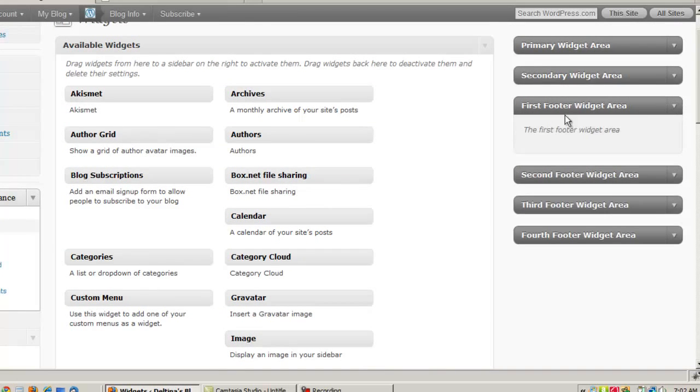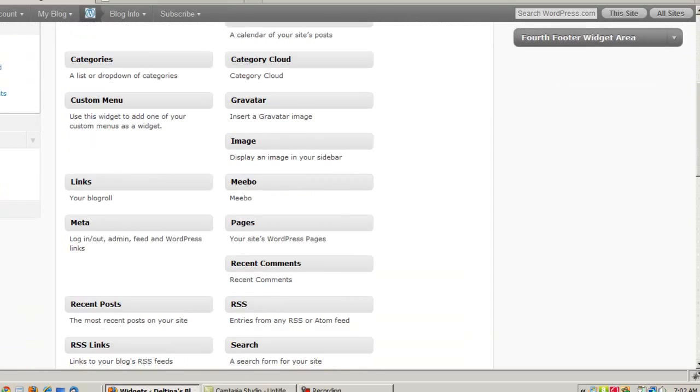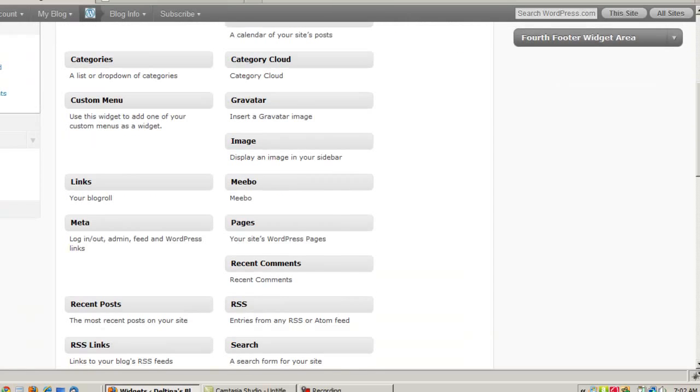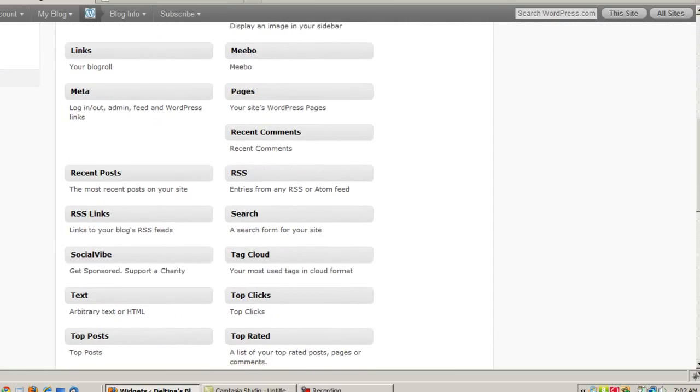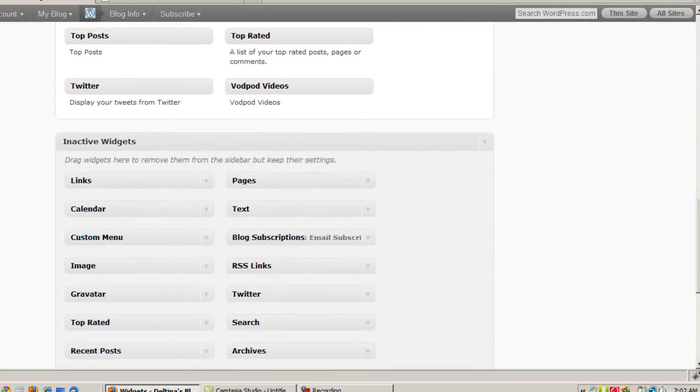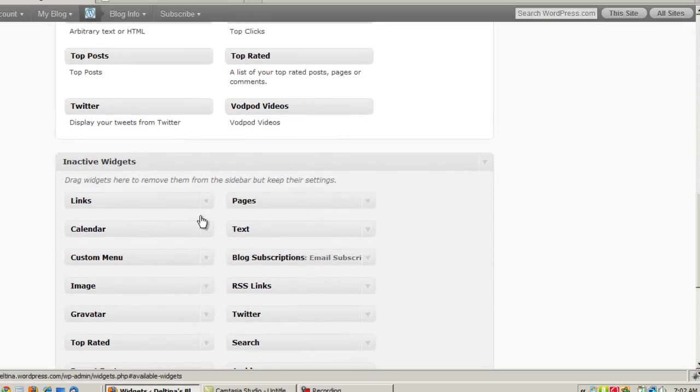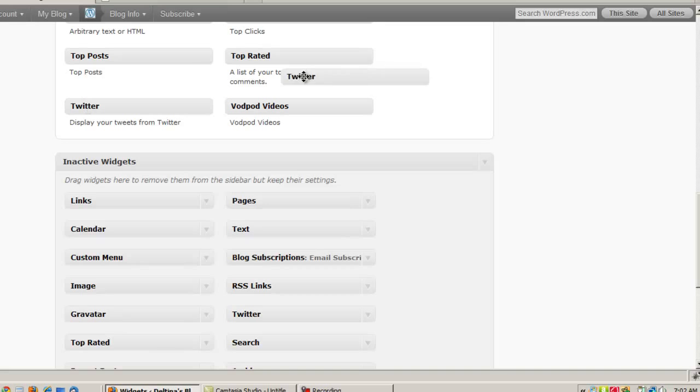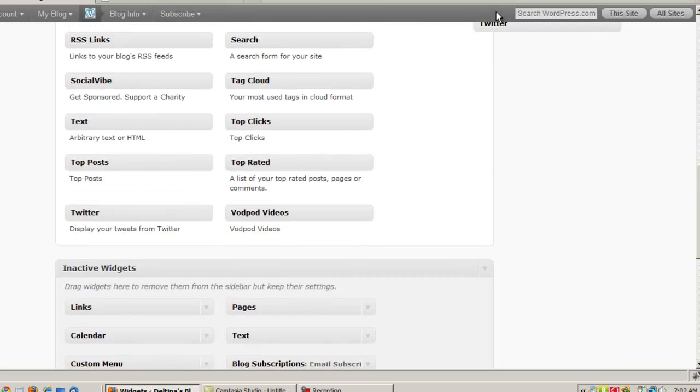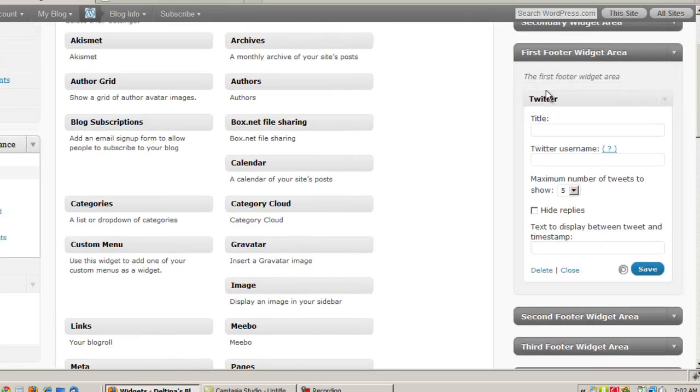Okay, now let's go ahead and put some things in our footer areas. I'm going to show you some widgets that have a little bit more functionality than those. Specifically, some of the widgets that are available on WordPress.com come automatically as standard widgets in WordPress.com. And one of those is a Twitter widget which will actually show your latest Twitter posts.